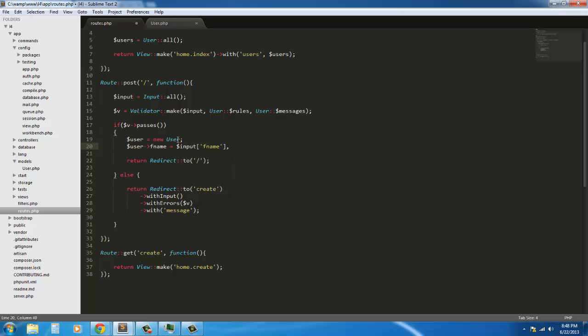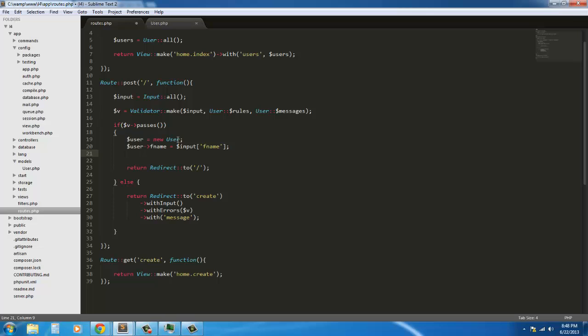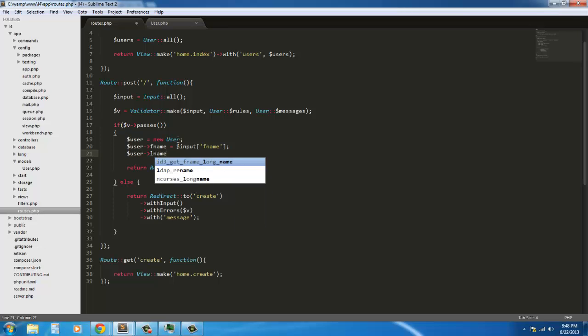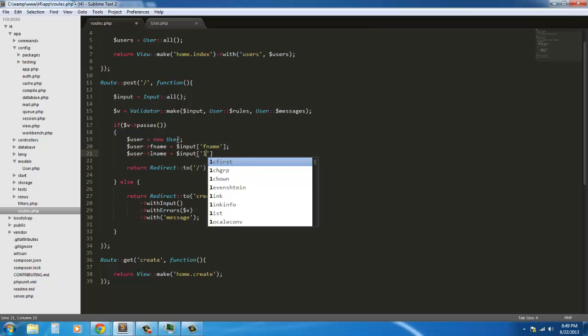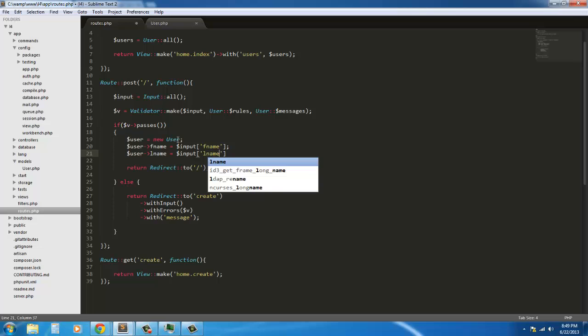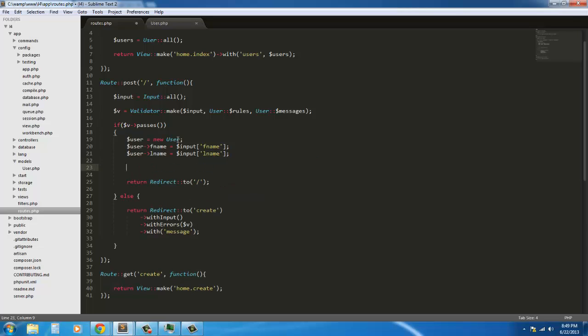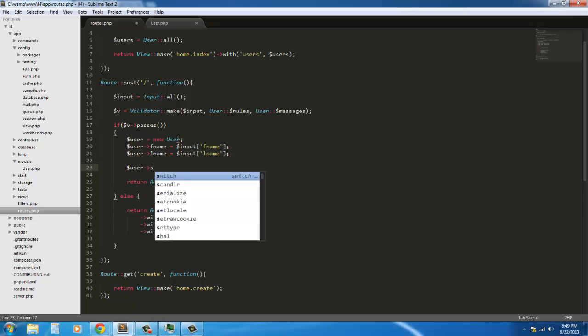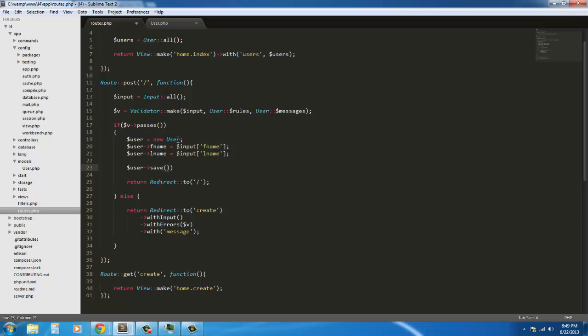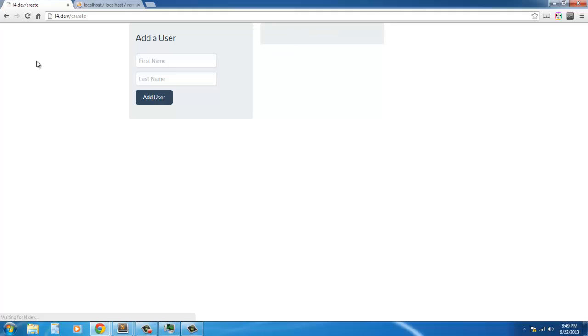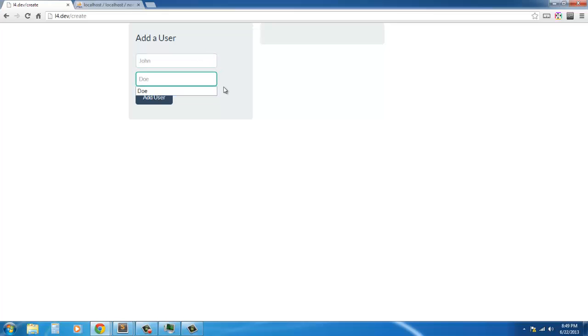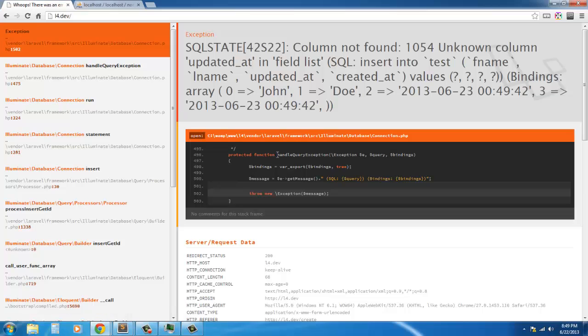And user lname equals input lname. And then we simply say user save. Okay. So user equals new user. User fname equals input first name. Input. This can stay the same. So. Let's test this out. Say John Doe. Add user. And we already got a message.